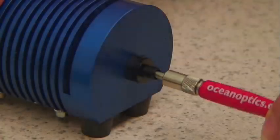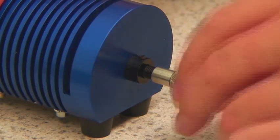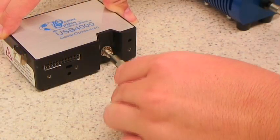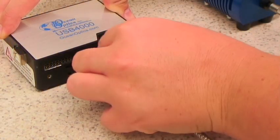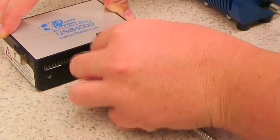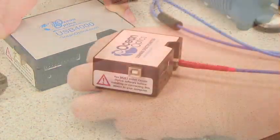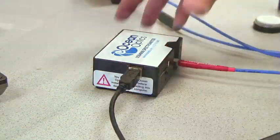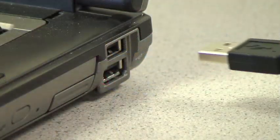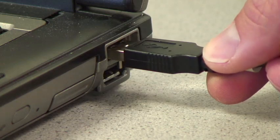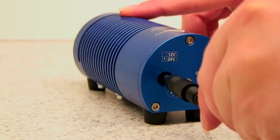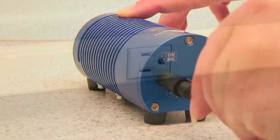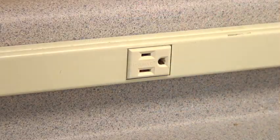To begin, connect the reflection probe to the light source and to your spectrometer, ensuring to mate the proper ends to the appropriate devices. Your spectrometer should also be connected to the USB port on your computer, and the light source should be powered on.